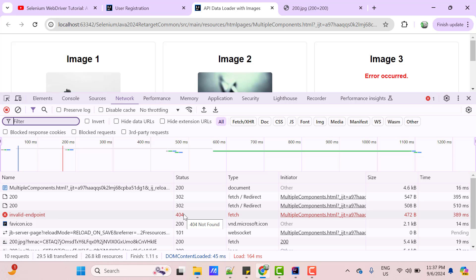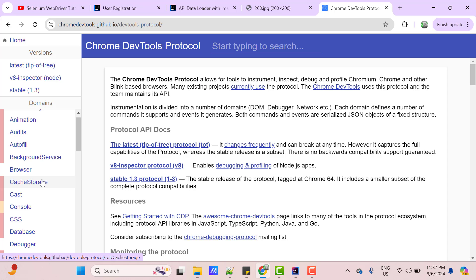So, intercepting API calls is possible only in Chromium based web browsers like Chrome and Edge using Selenium WebDriver. Because Selenium WebDriver supports only Chrome DevTools protocol, which is CDP. For other browsers, we may need to use another proxy dependency.